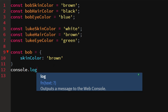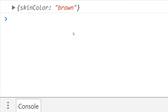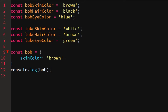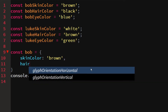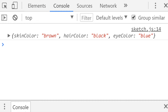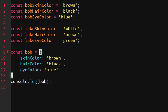If we log bob, we would see the entire object logged to the console — skin color brown. We can add other properties using a comma: hair_color: 'black', and eye_color: 'blue'. If we log this again we see skin color brown, hair color black, eye color blue. All the data about Bob is stored in a single variable called bob.